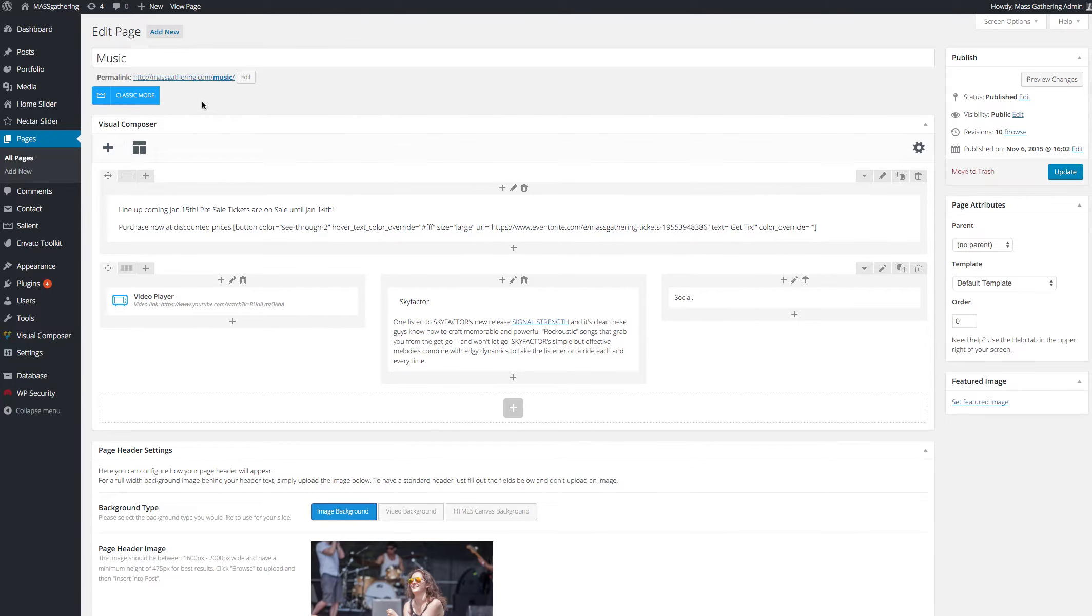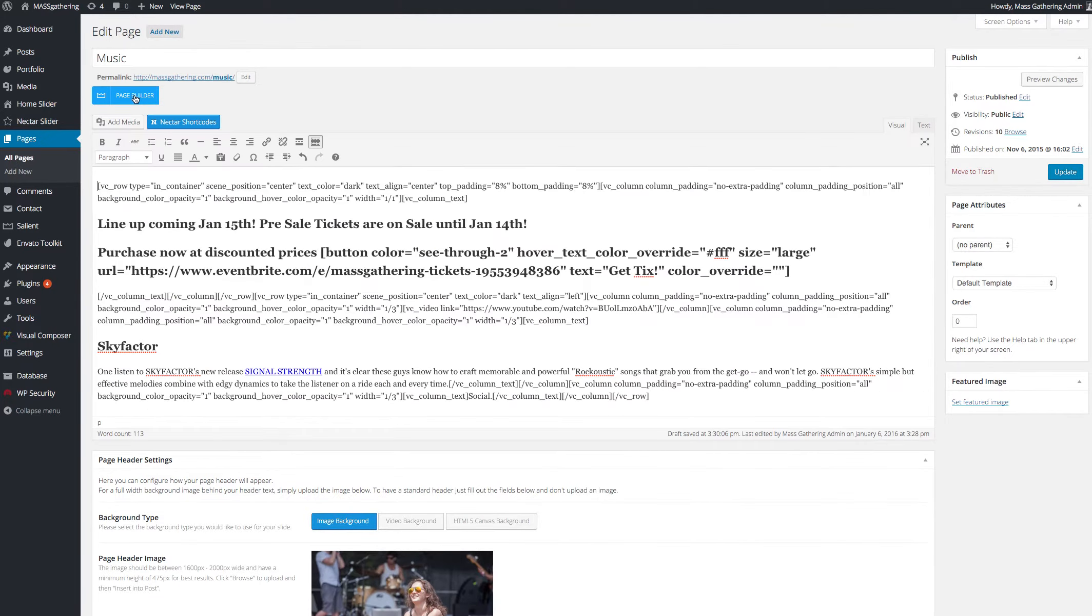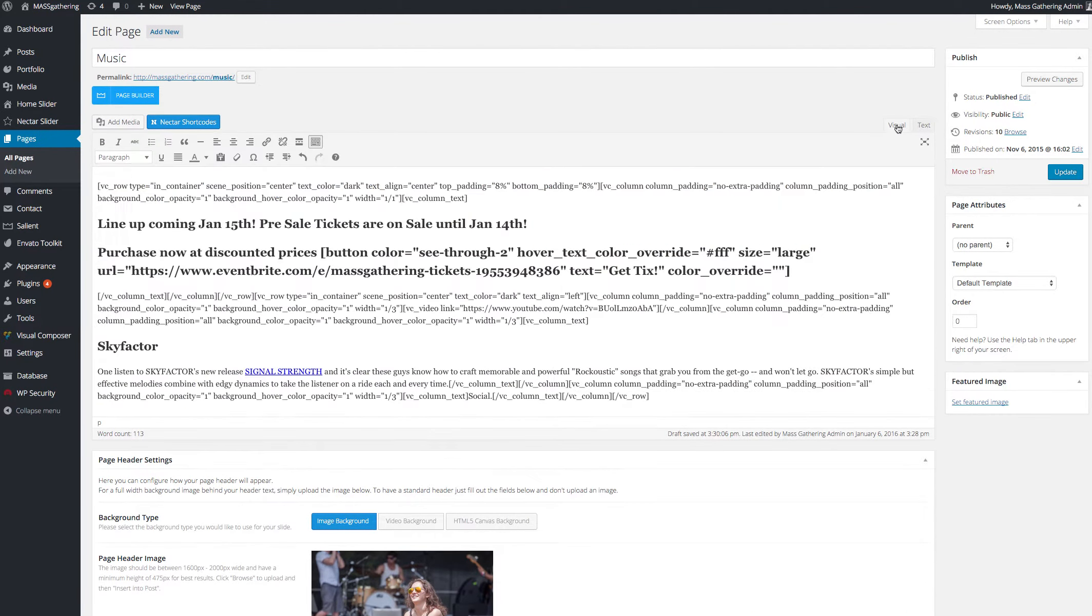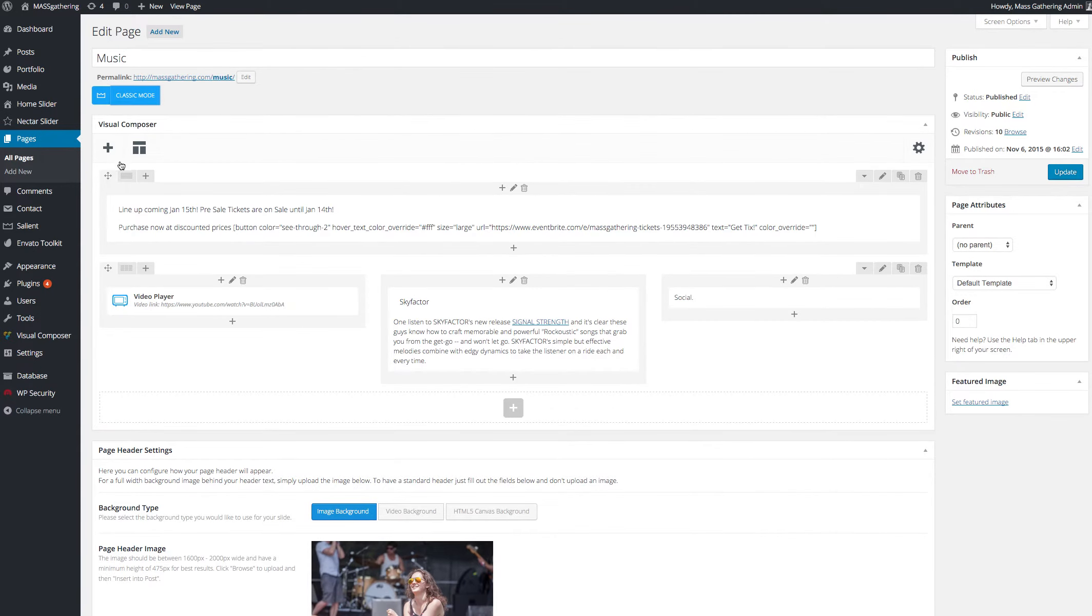So on any page in the site here, if you click on this classic mode, you'll see what would be the traditional WordPress text or visual editor. But if you click on this page builder, you'll see this plus, this little object here, and the components of the page.